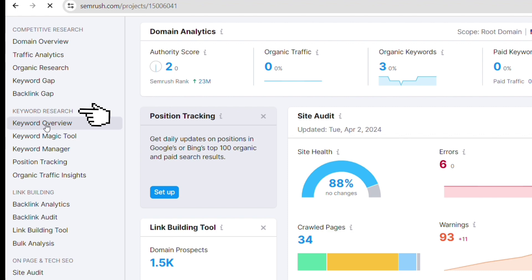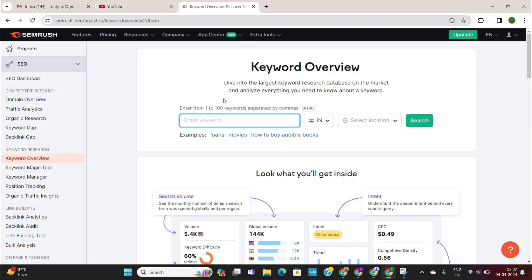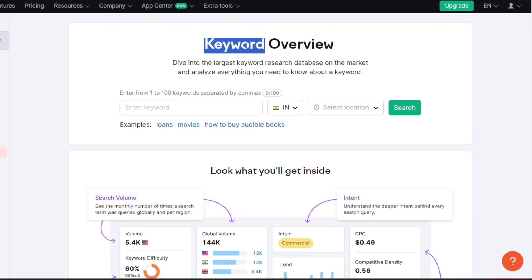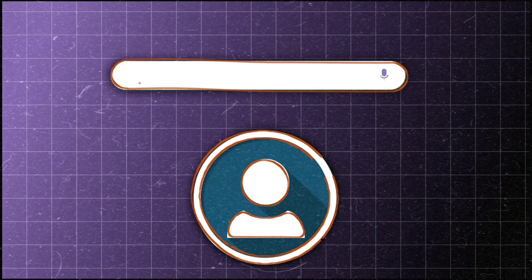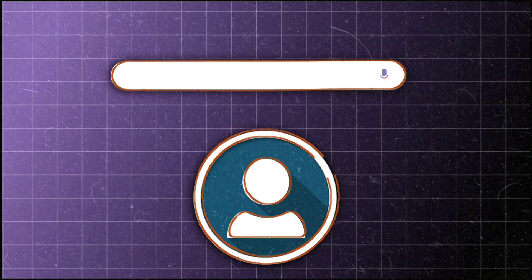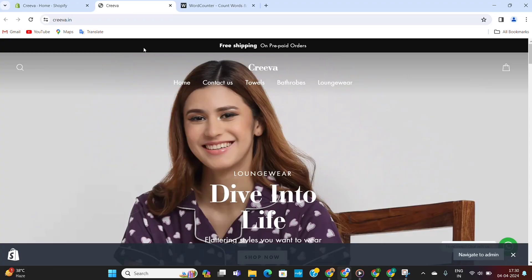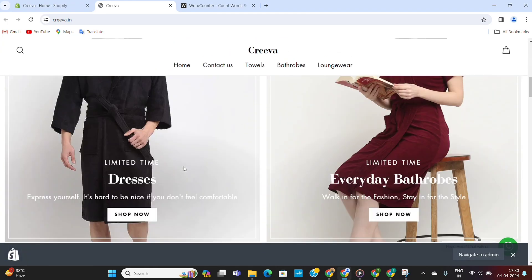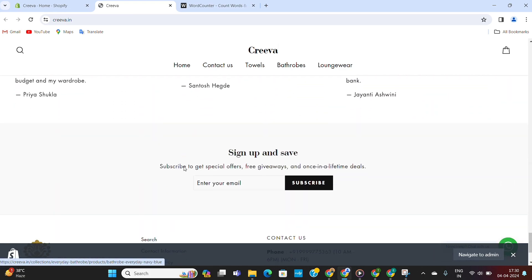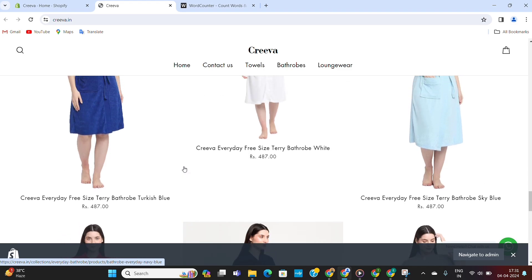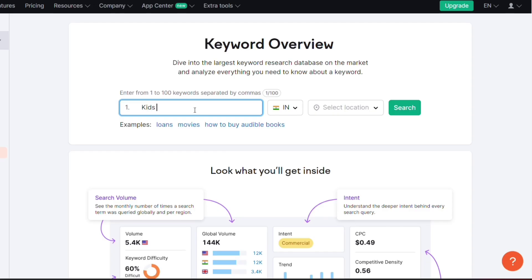Inside keyword research, go to keyword overview. When we use this tool, what we want to do is put the search term that we think our customer is going to type in when they're trying to find something in our store. For context, this is our client's store, which is selling kids' bathrobes, towels, bedsheets, and loungewear in India. For this tutorial, I will try to optimize this store for the keyword 'kids' bathrobes.'